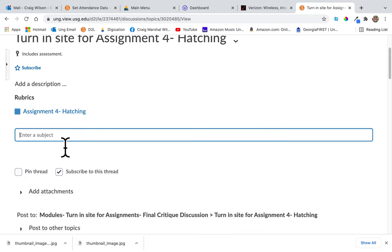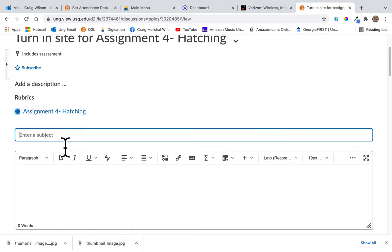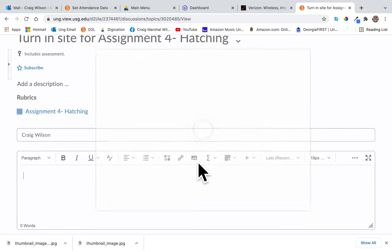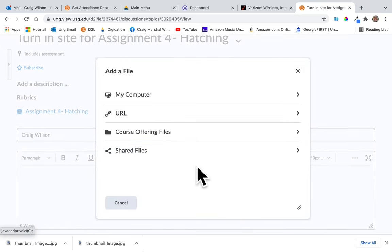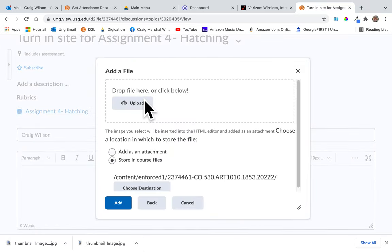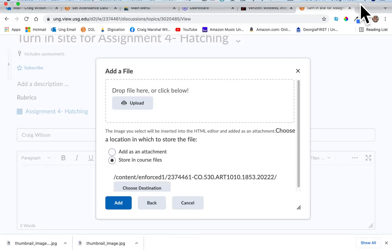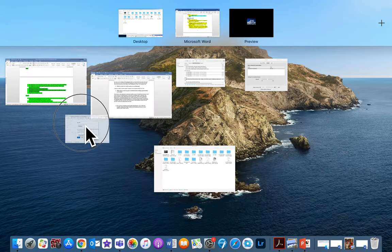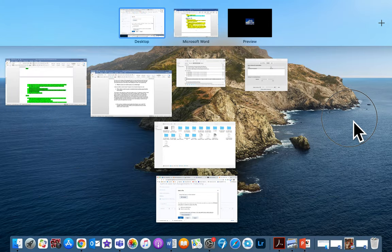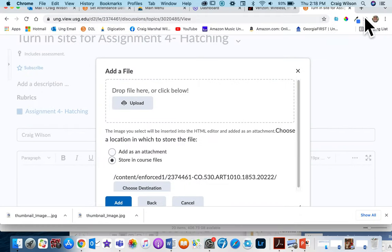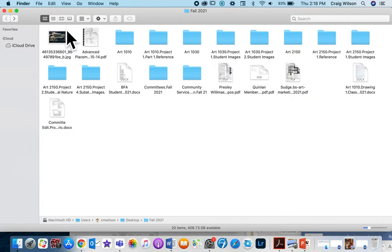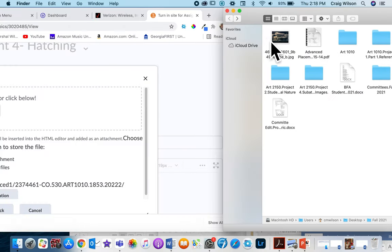Enter your name and then add a picture. Go to your computer, find the picture on your desktop, and drag it.